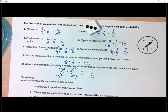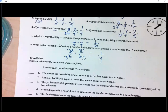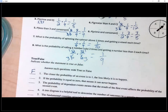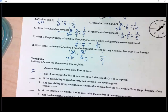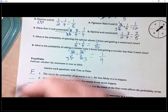True or false section. Number one: the closer the probability of an event is to one, the less likely it is to happen — that is false. It should say: the closer to zero, the less likely. When it's zero it's never going to happen; when it's one, it's definitely going to happen. Number two: if the probability equals zero, that means it can never happen — that is true.